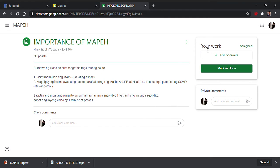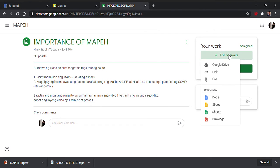Punta kayo dito sa Your Work. Para kayo makapagsend, kailangan gumawa muna kayo ng video bago nyo isend dito. I-add nyo siya. Add, o create, pindutin nyo yan. Lalabas dyan may pagpipilihan kayo kung saan kayo kukuha ng ipapasa nyo — kung sa Google Drive ba, kung link ba ipapasa nyo, o kung galing sa files.